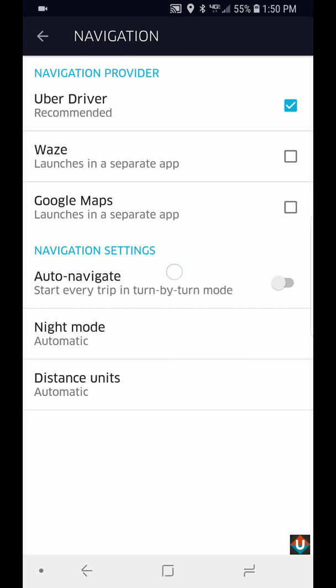The only option that it didn't used to have was the lane assistance that Google Maps has. When you're getting on the highway or you're making a turn on a multi-lane intersection or multi-lane road, it will tell you which lane to be in when you're making that turn.